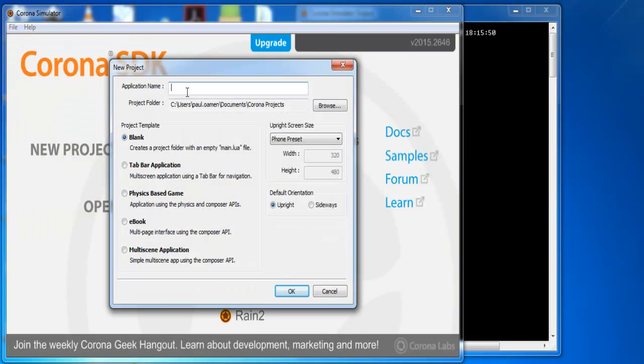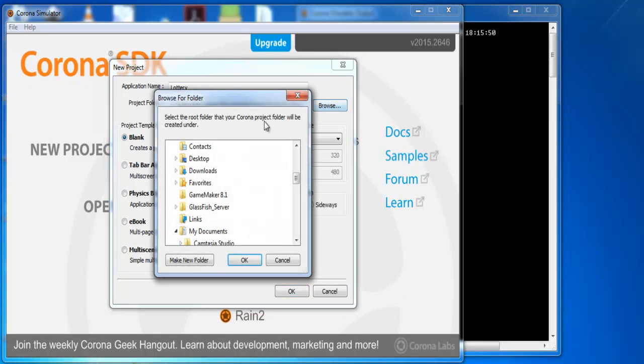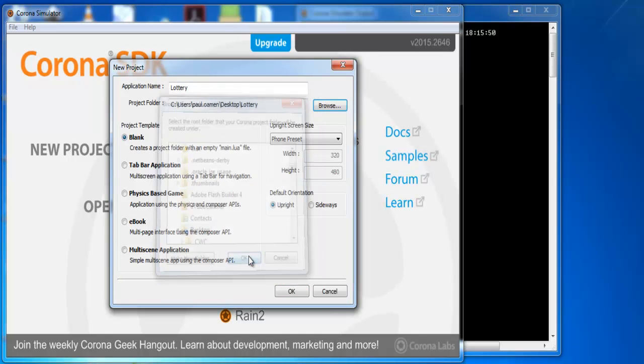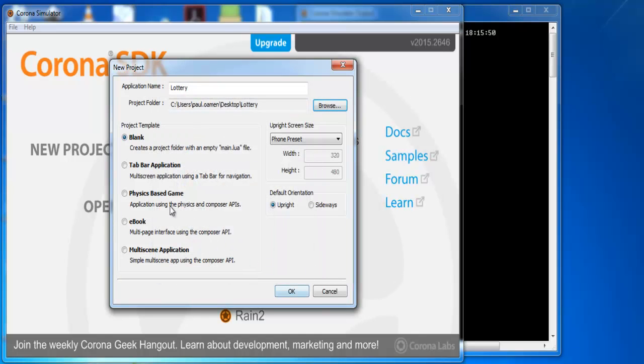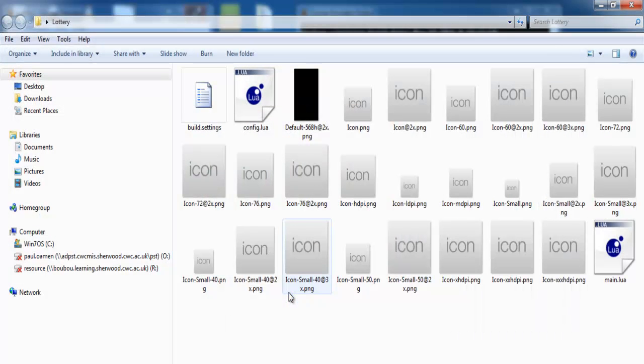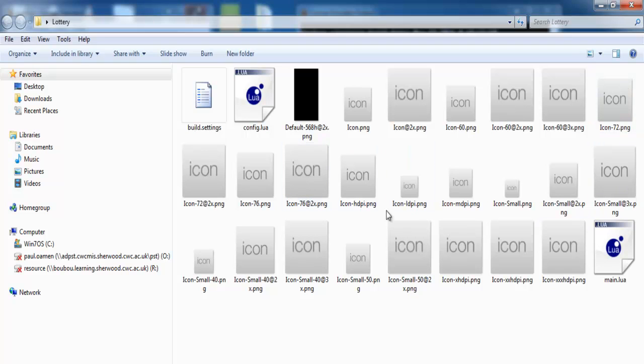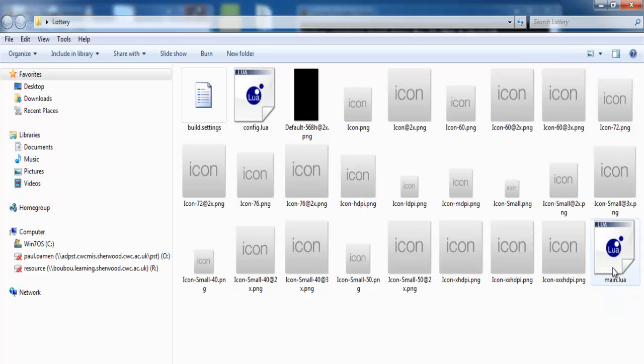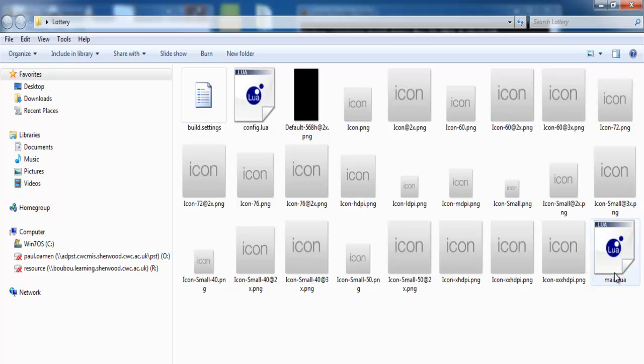Give it a name, lottery. Save this file on my desktop and make sure you select blank. Click on OK. Now these files are generated by the Corona Simulator itself. Double click on main right there.